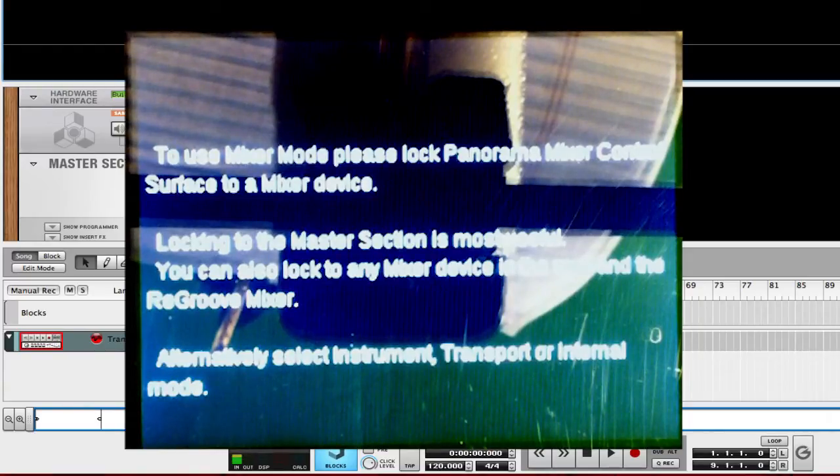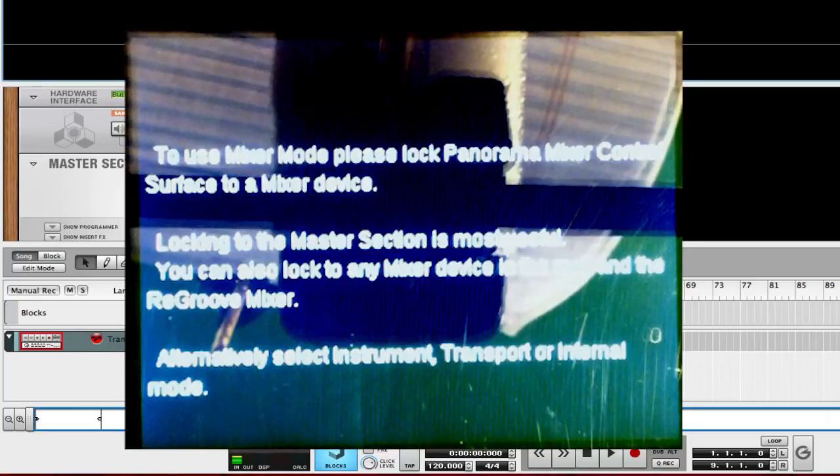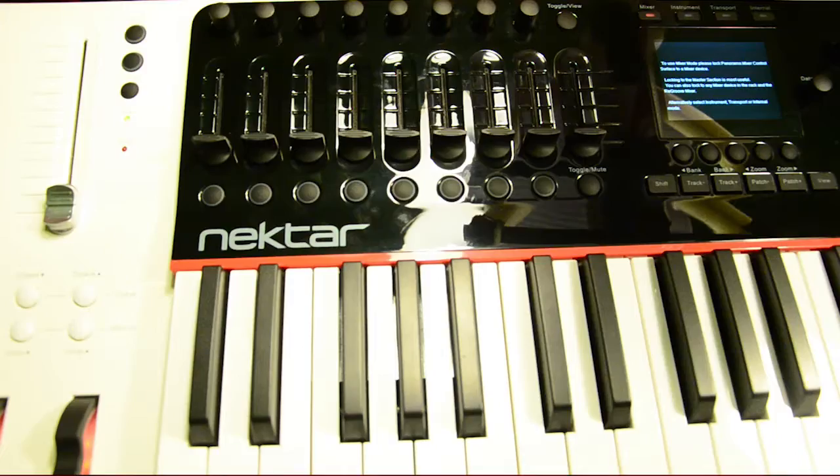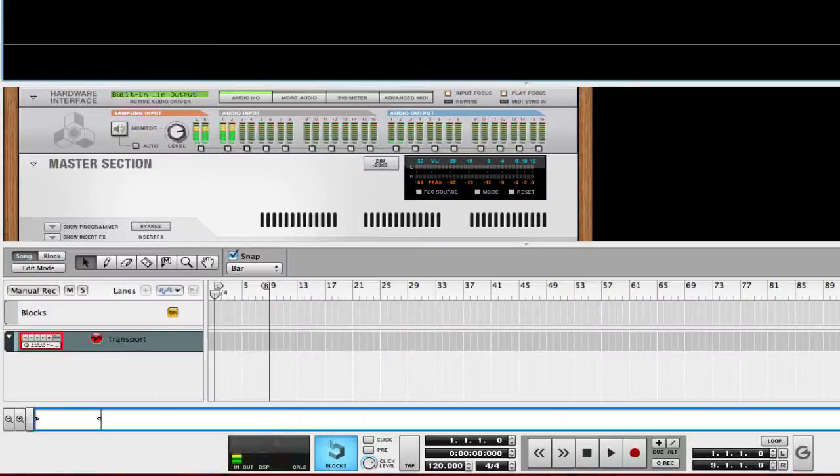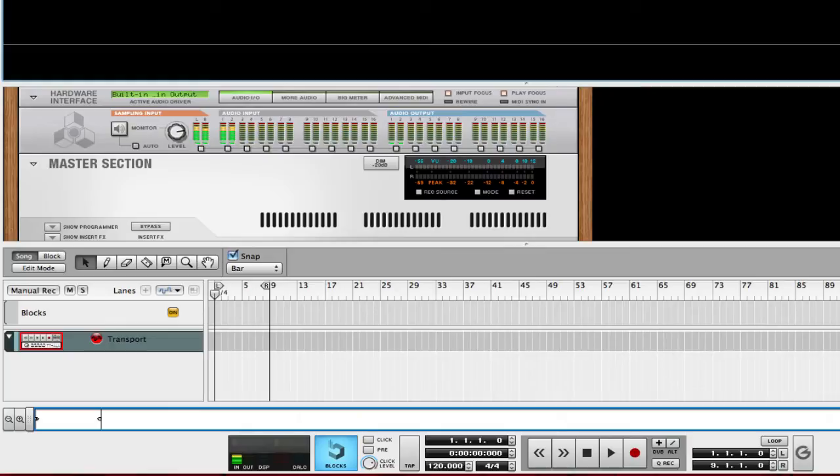If you want to go through those, those are the four buttons above the screen, and they're labeled conveniently for you, so you can easily switch between them. If you're not using the Panorama with Reason, then you'll just be using Internal Mode. But we're in Reason, so we'll be using all of them. But in this video, we're just going over the Mixer Mode.